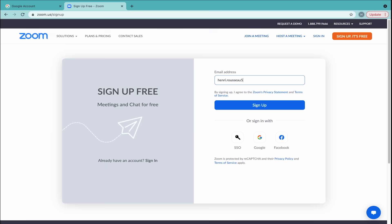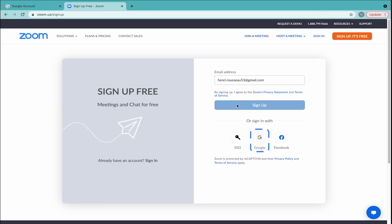Once you enter your email address, click the blue button. You can also sign up directly through Single Sign-On, your Google account, or your Facebook account.